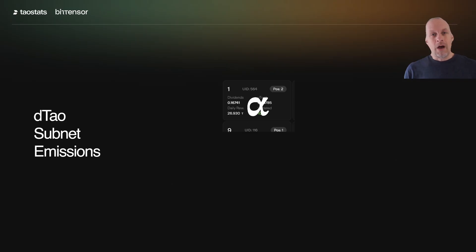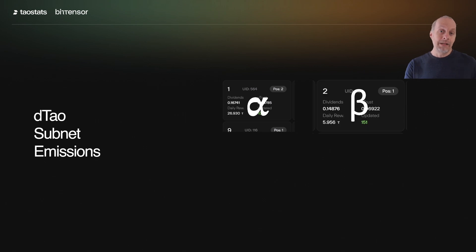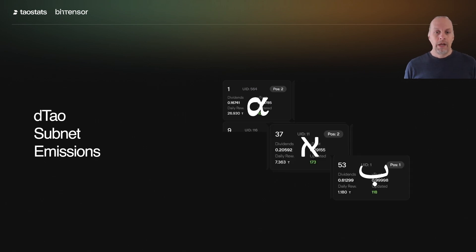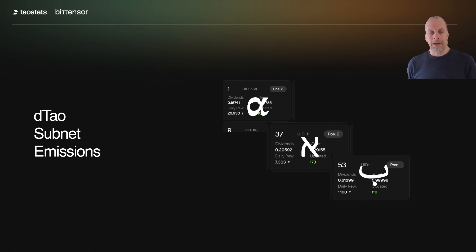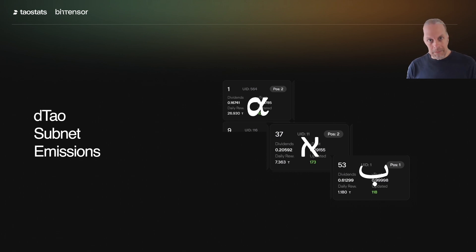In DTao, that fundamentally changes. Every single subnet is going to have its own token. We name the tokens Alpha, Beta, Gamma, Delta — and when we run out of Greek letters, we go to Hebrew, then Arabic. For short, we call them all "Alpha." So when we say "Alpha token," it means the token for that particular subnet — it doesn't necessarily mean the token for subnet 1.